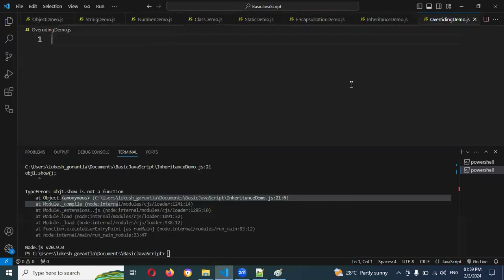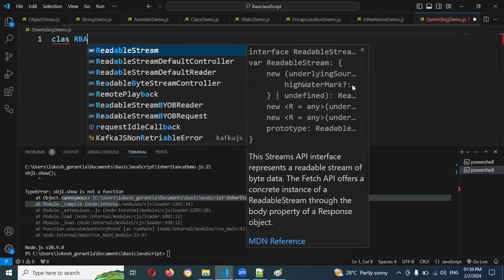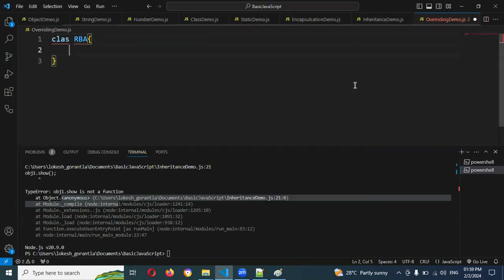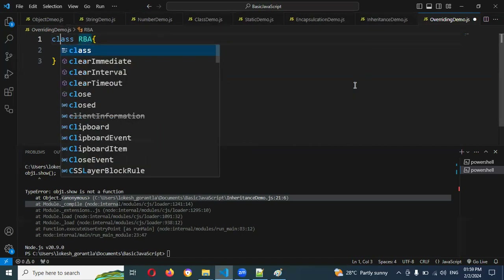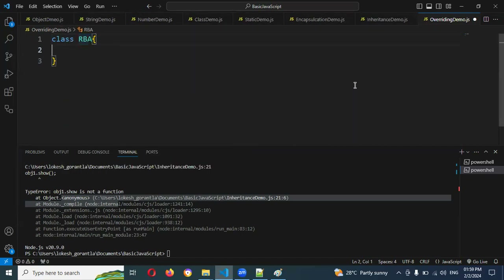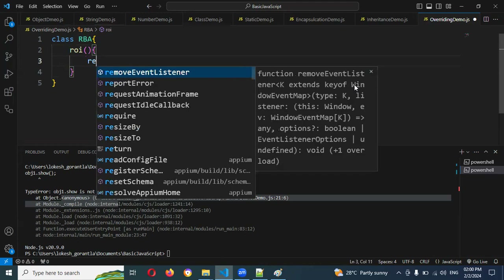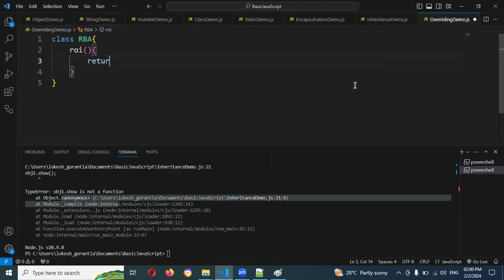Now let's create the code for overriding. I'm going to create a class and name it RBA. Inside it, I'll define a rateOfInterest method that returns 5.5 as the rate of interest.